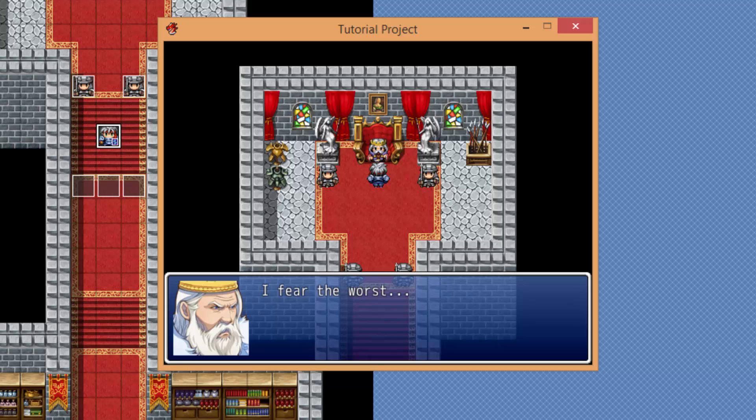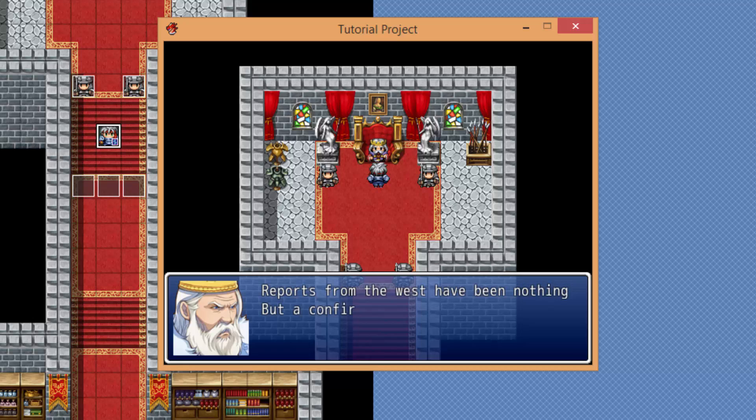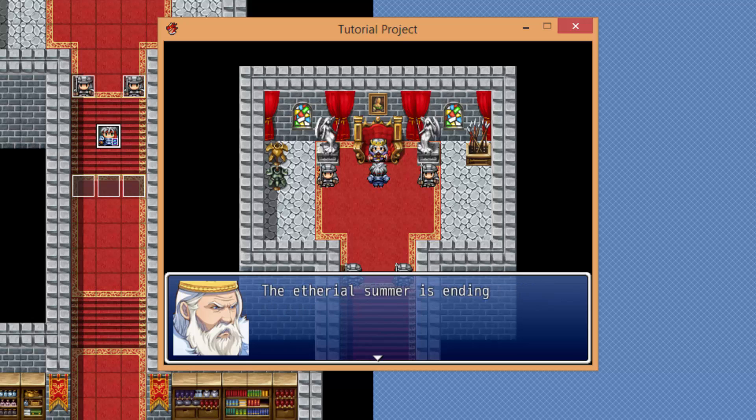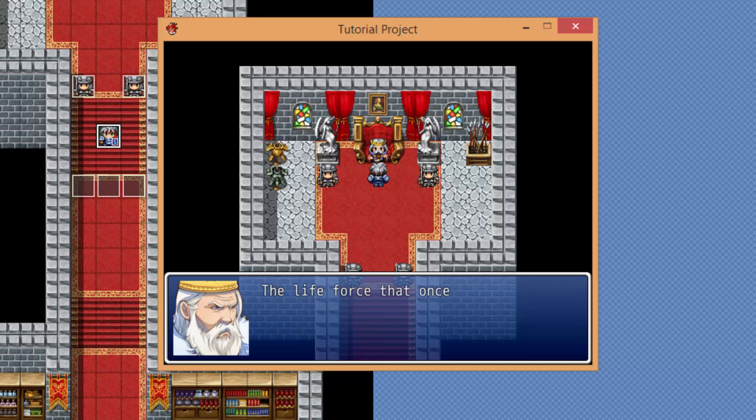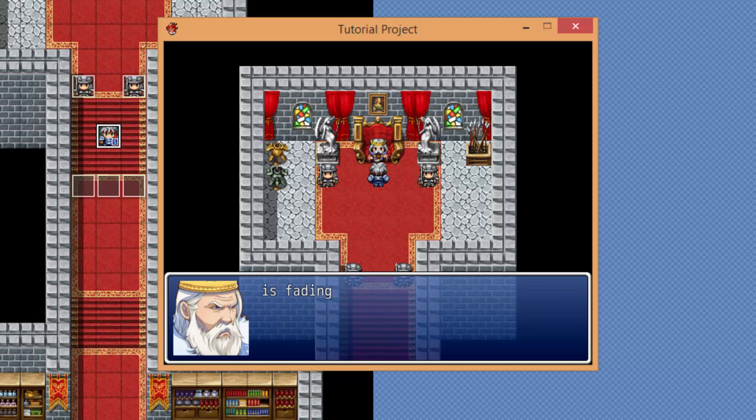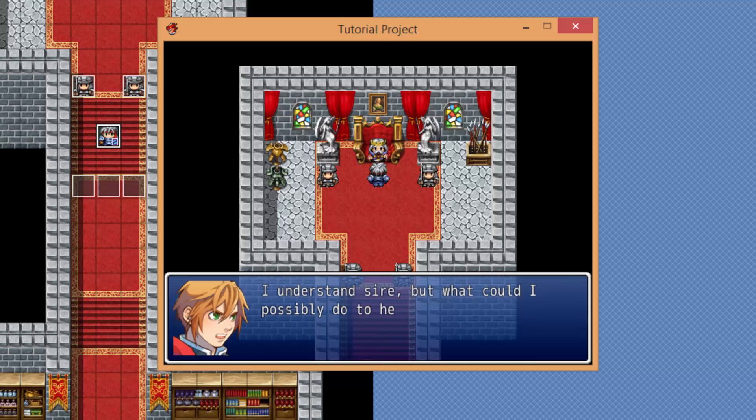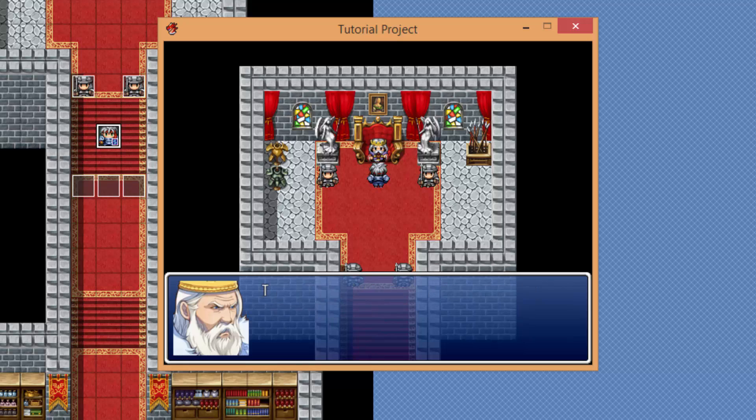I fear the worst. The days grow shorter and our nights are getting colder. Reports from the west have been nothing but a confirmation. The ethereal summer is ending. What? Why is this happening?